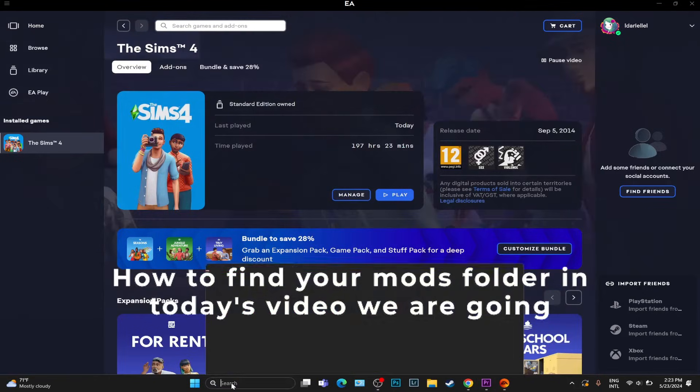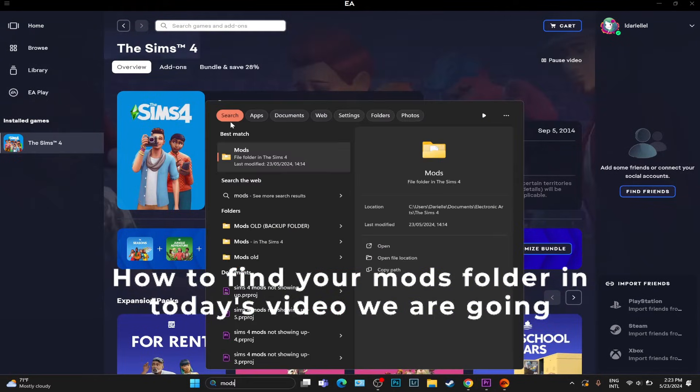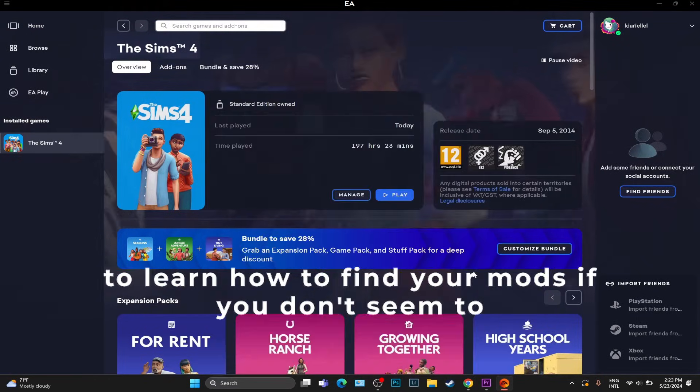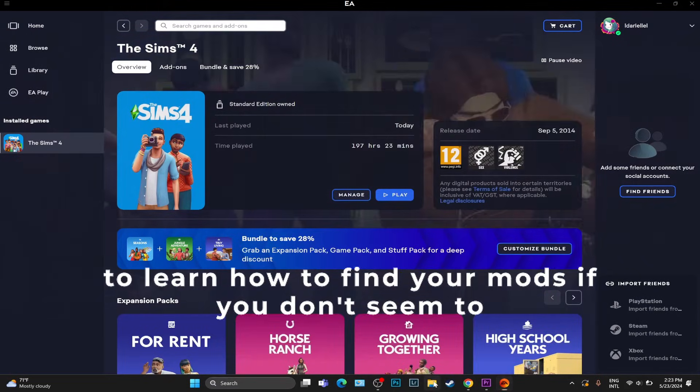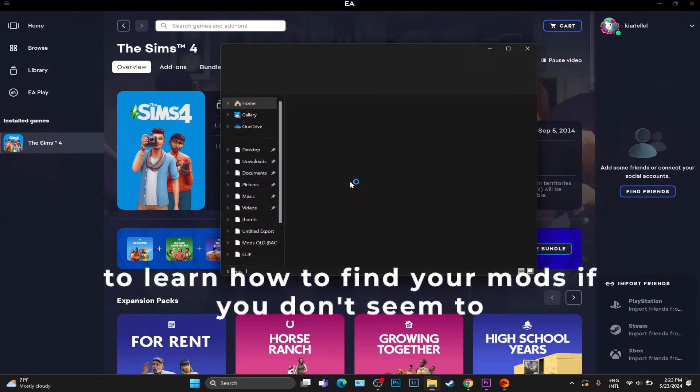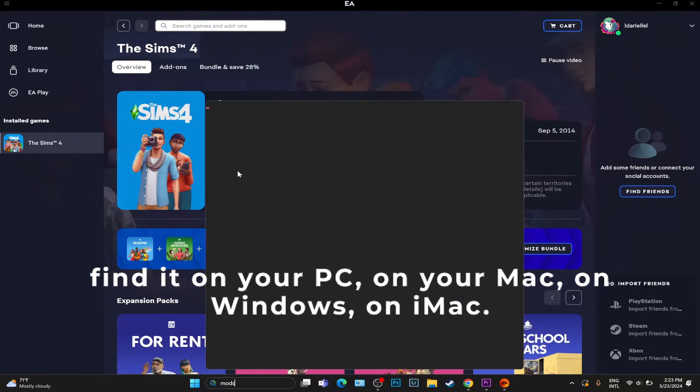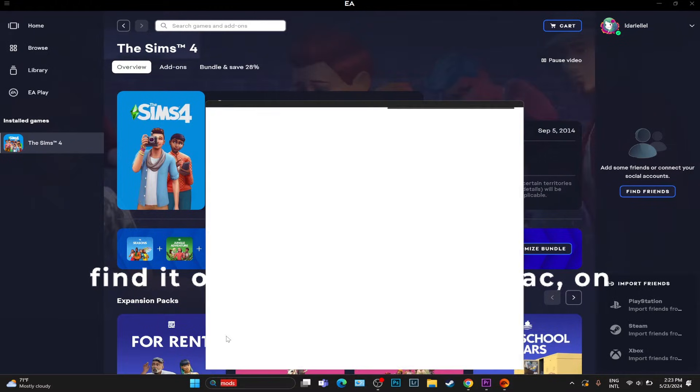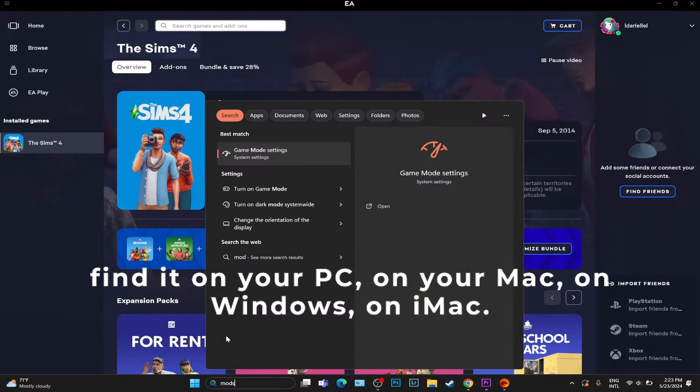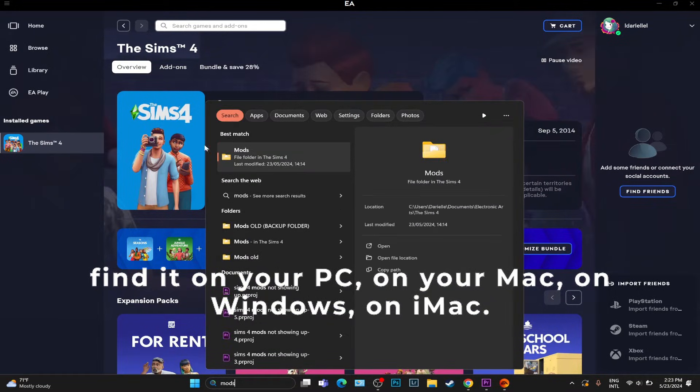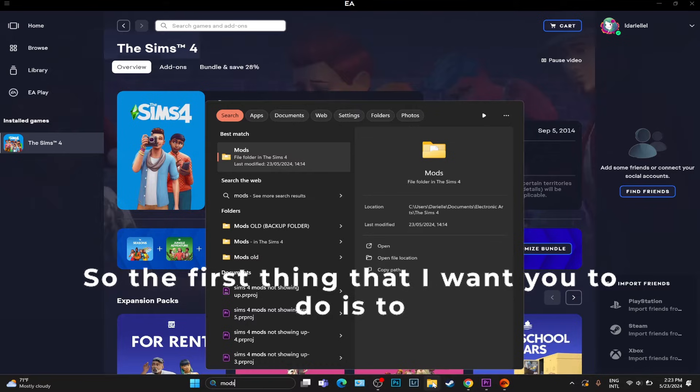How to find your mods folder. In today's video we're going to learn how to find your mods if you don't seem to find it on your PC, on your Mac, on Windows, on iMac.